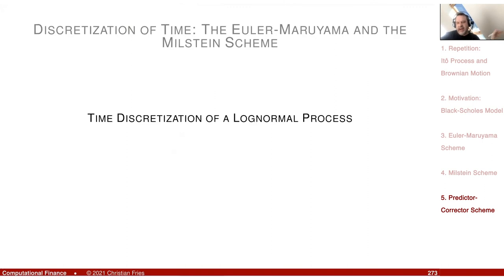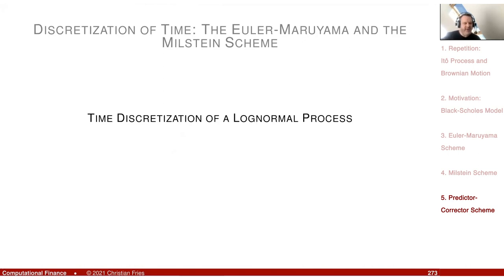I'd like to apply all these schemes to a nice example: the time discretization of a log-normal process. We'll do that in the next session. Thank you.